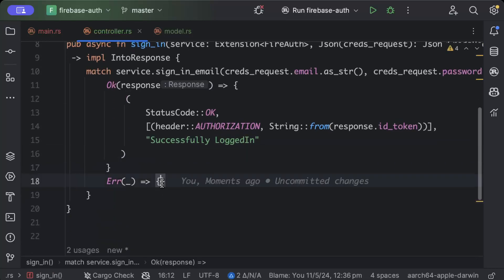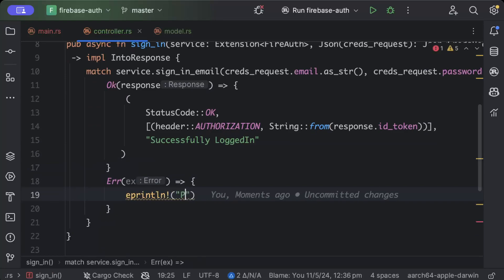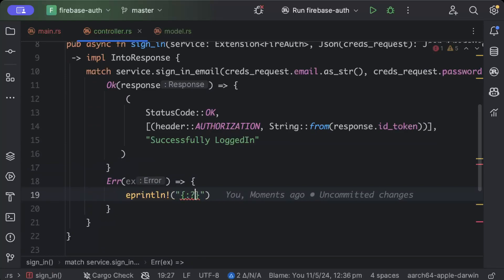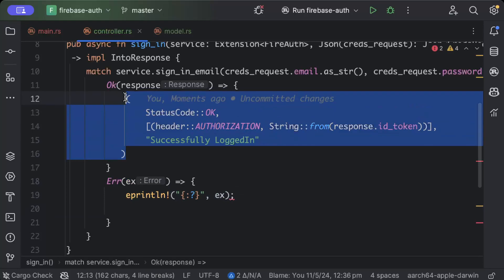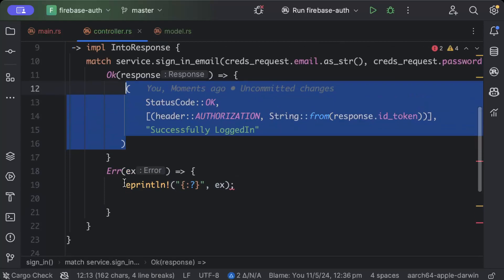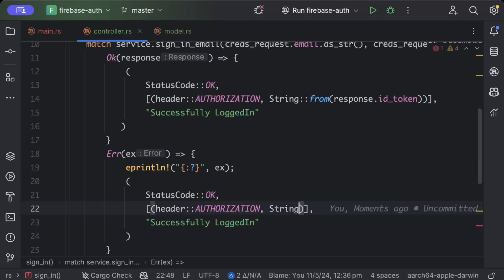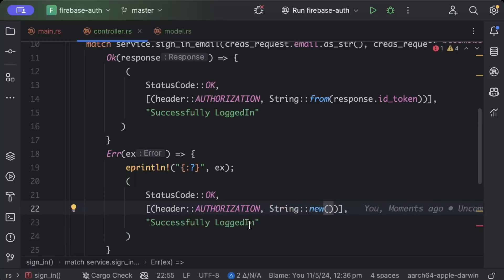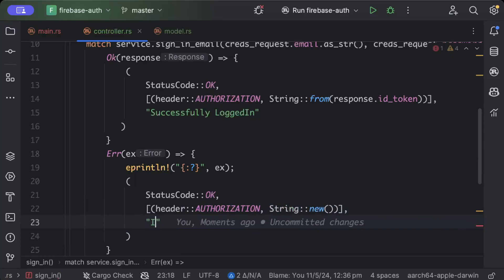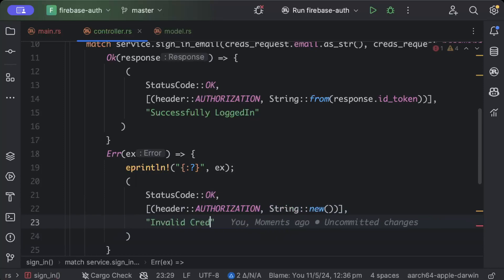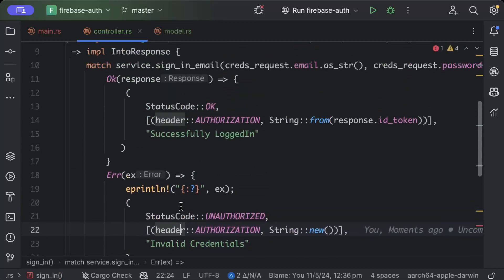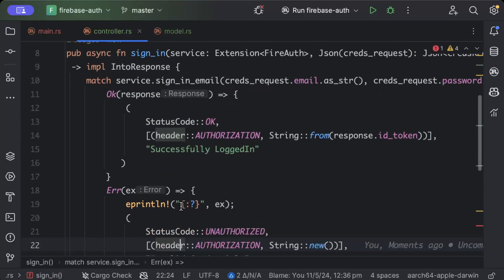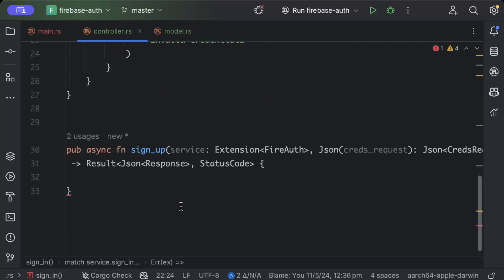And in case of any error we'll just do e println or error which is just exception, and then we'll reply back with all these three things but here instead of this we'll just do new and invalid credentials, and we'll say unauthorized. So this is our sign in done.